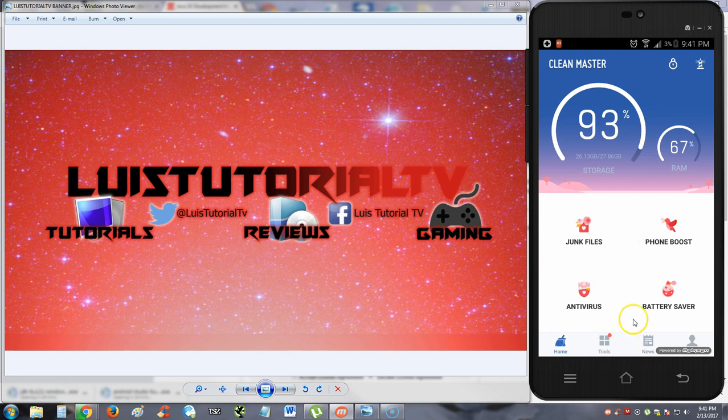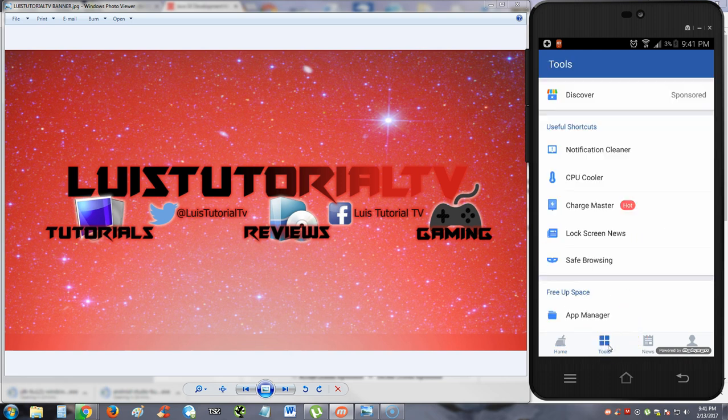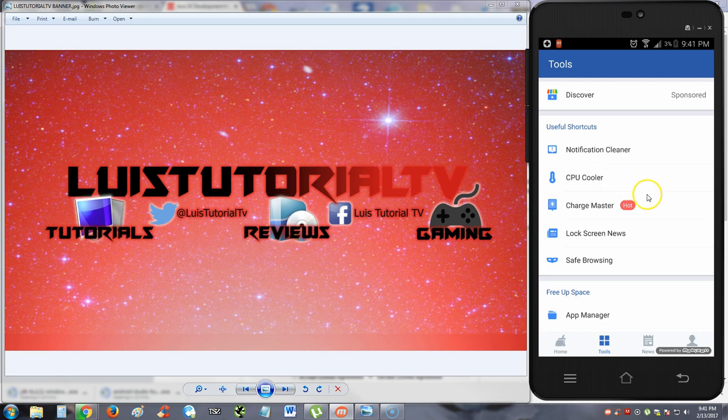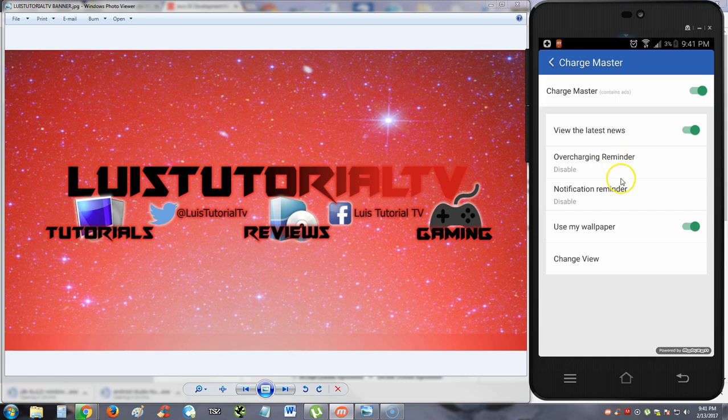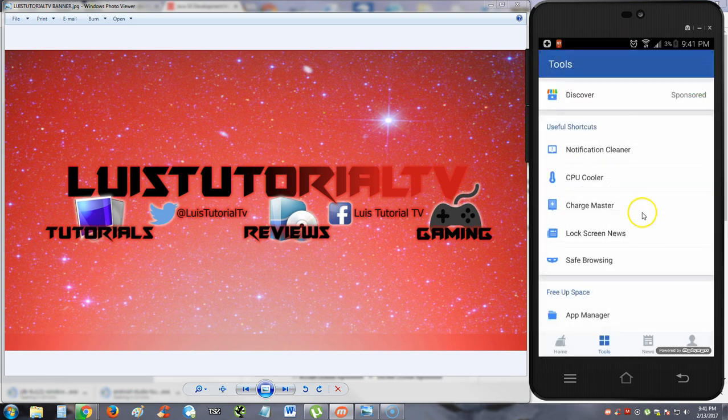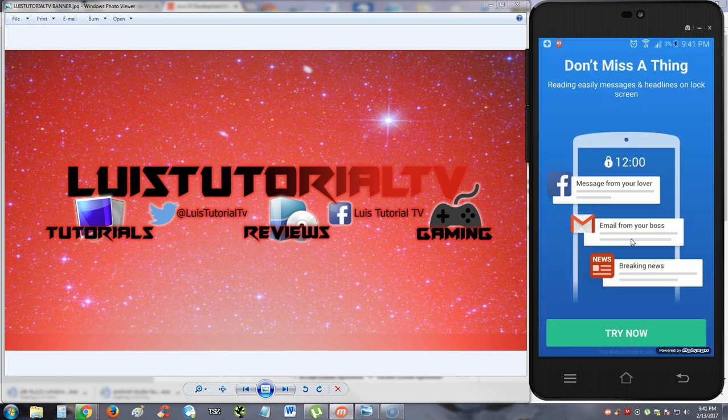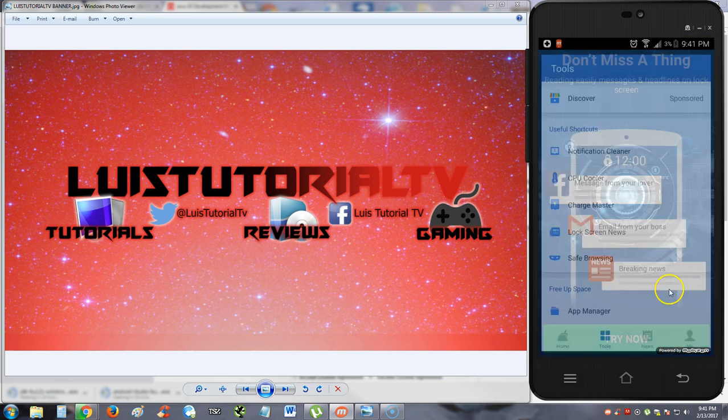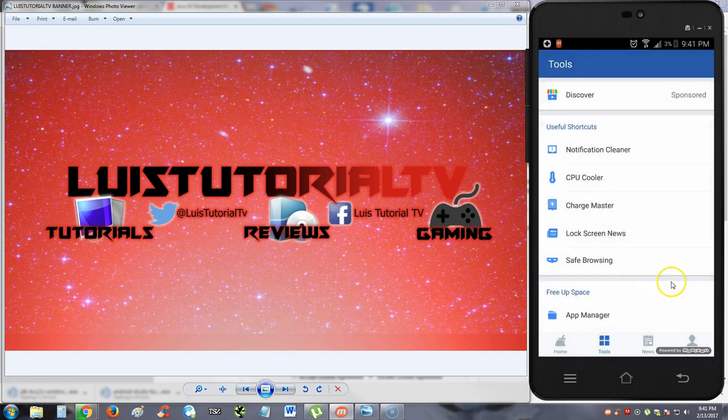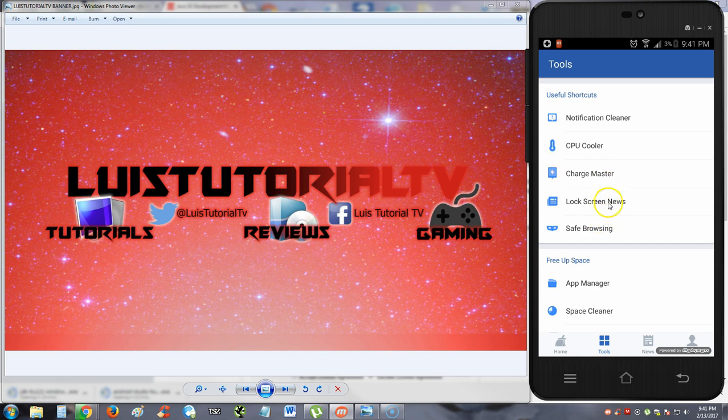So it looks like we have more stuff here. We have a tools section here. Let's take a look at the tools. Notification cleaner. That's just for the notifications. We already use CPU cooler. Charge master. Didn't we use that just a while ago? Okay. So here you can change things around to save battery on your phone. Turn that off. Turn that off. Let's see what that does. Lock screen news. Don't miss a thing. Reading easily messages and headlines on lock screen. I'm not going to get into that, guys, because there might be some personal stuff that comes up. And I really can't share that with the world here on YouTube. But you have the option to use that.